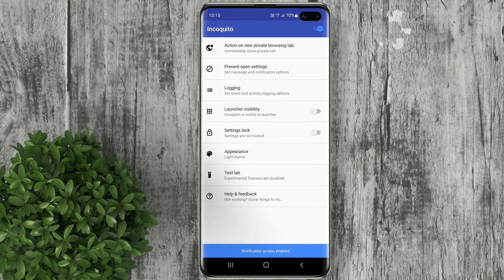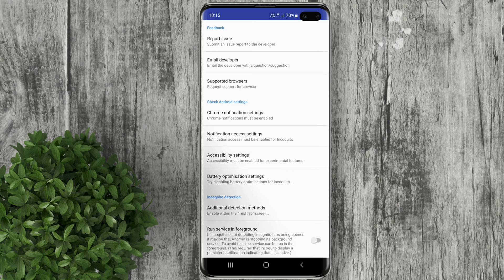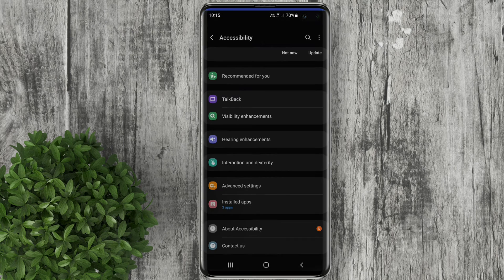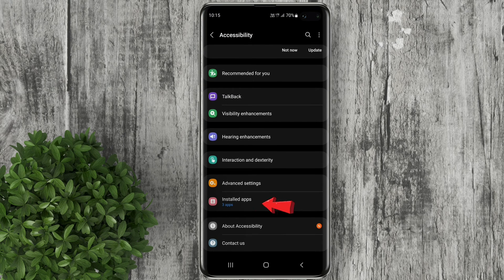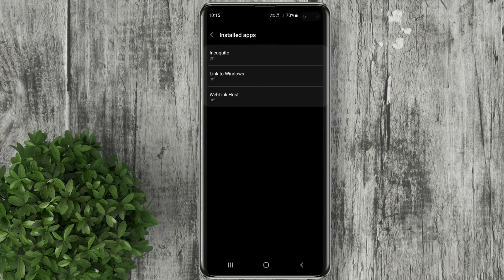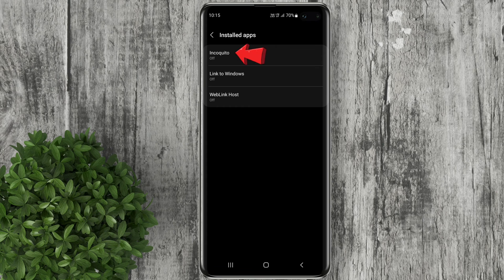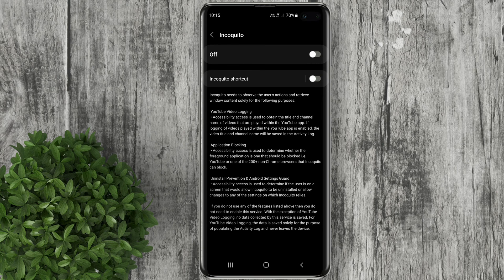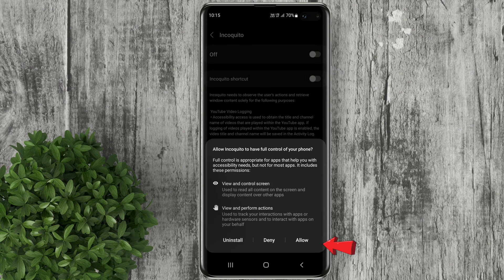Back to settings again then select accessibility settings. Click installed apps. Choose Incokito. Then turn on these two toggles.